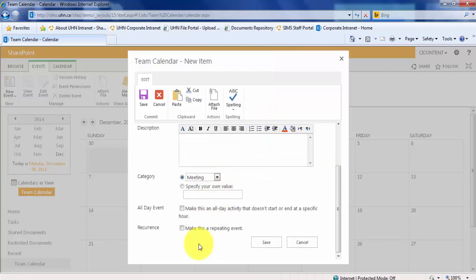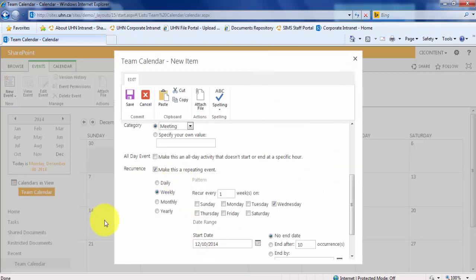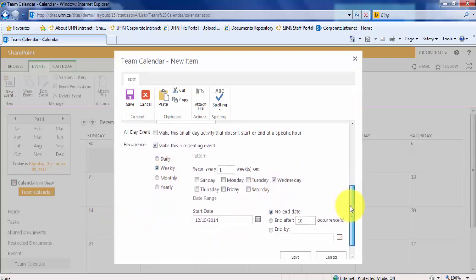Since this meeting occurs every week, let's make this a repeating event. Let's change this occurrence to Weekly. And you'll see that Wednesday is already selected. We're not going to have an end date since we are having these meetings every week. Click Save.